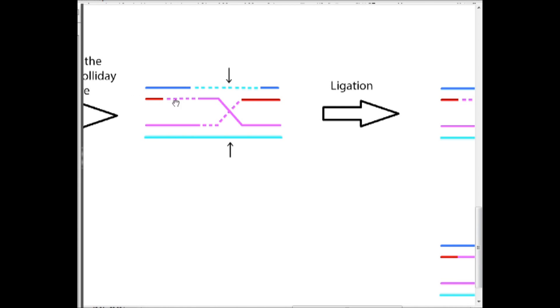That chromosome would be called a non-recombinant chromosome.